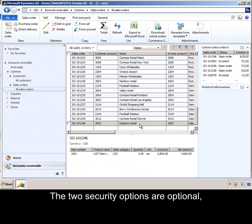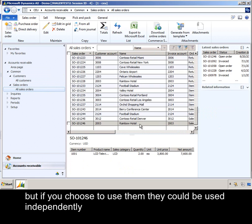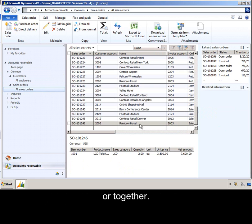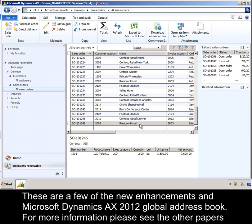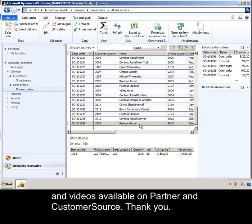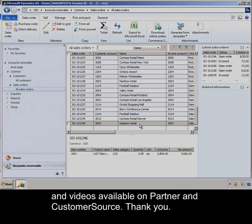The two security options are optional, but if you choose to use them, they can be used independently or together. These are a few of the new enhancements in Microsoft Dynamics AX 2012 Global Address Book. For more information, please see the other papers and videos available on Partner and Customer Source. Thank you.